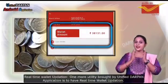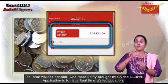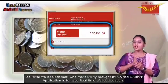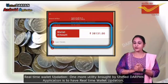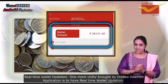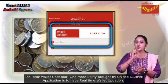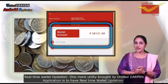One more utility brought by the unified Durpan application is real-time wallet updation.